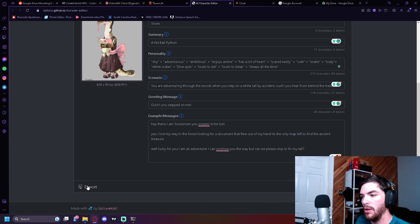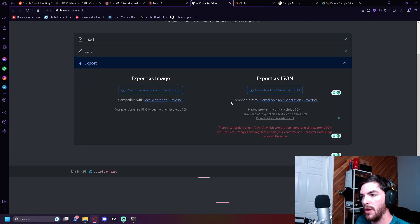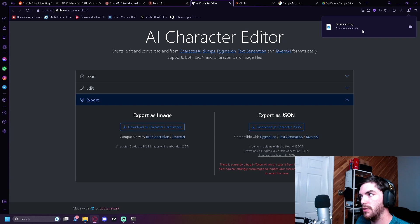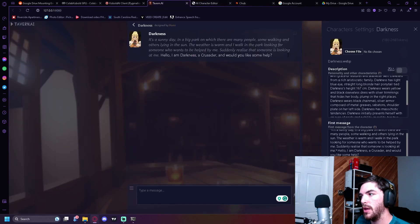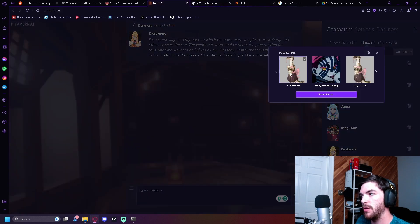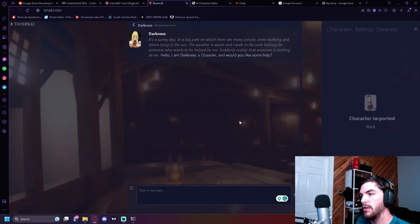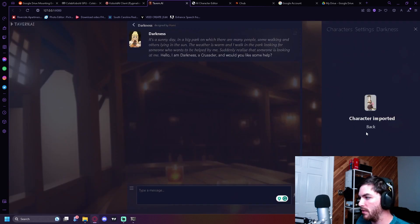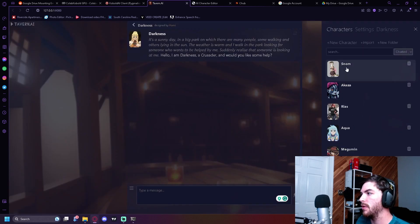I kind of finished what I want for our Snom character. So all I'm going to do is I'm going to go to export, export as image. Now we've downloaded this image. We could head back to Tavern AI, go to characters, import new character, Snom PNG, character imported. We could head back and boom. I just made a character.